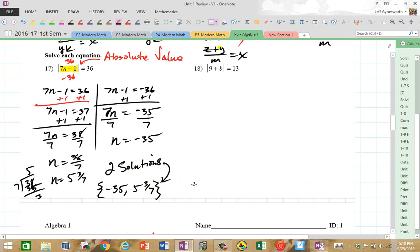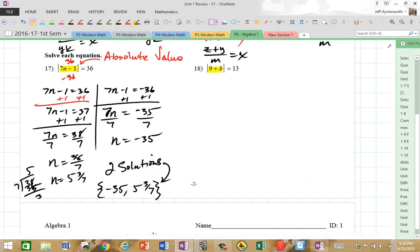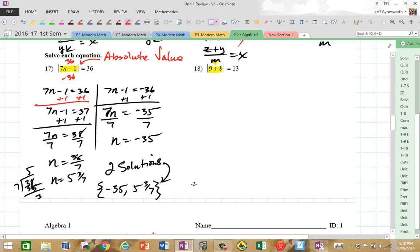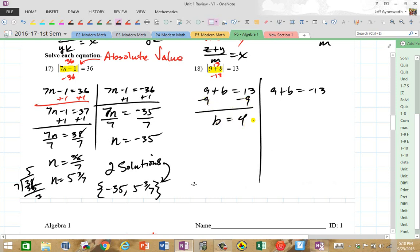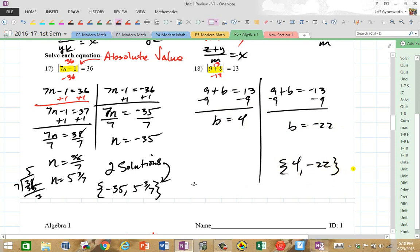On this one, the quantity 9 plus B, whatever it may be, is either equal to 13 or negative 13, because the absolute value of both is 13 — they're both 13 units away from 0. So I set this quantity equal to the two possibilities: 13 or negative 13. Adding the opposite, I get B equals 4. Adding the opposite on the other side, I get B equals negative 22. So you have two solutions: 4 and negative 22.